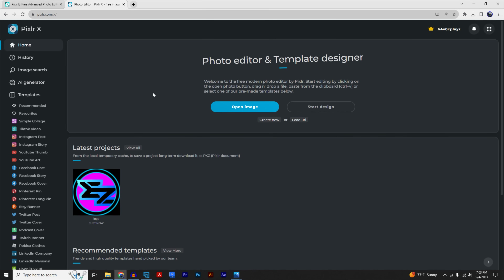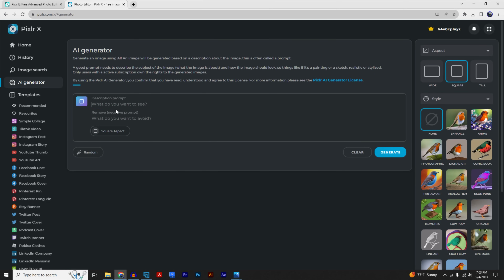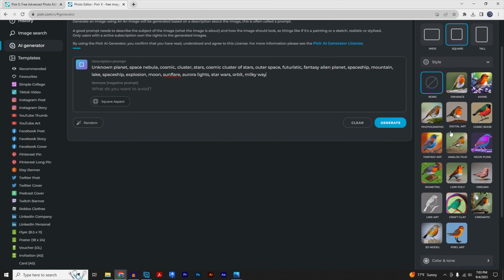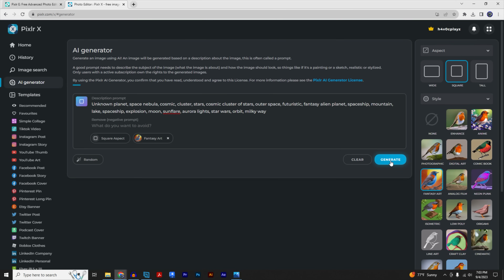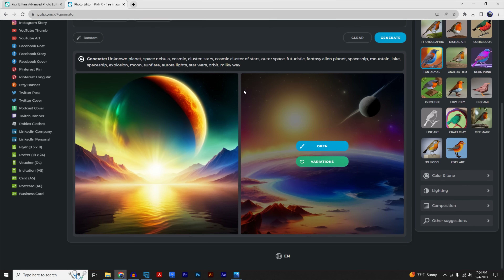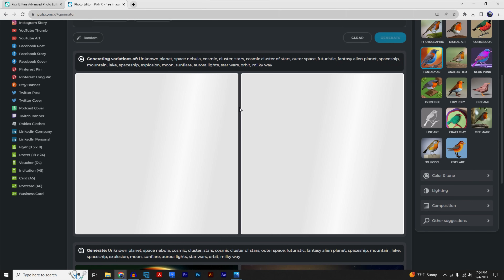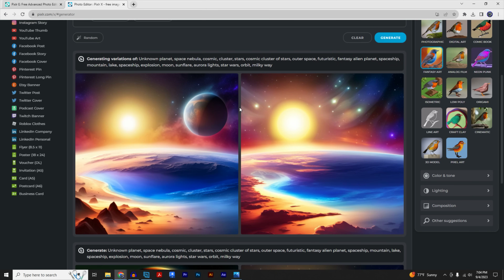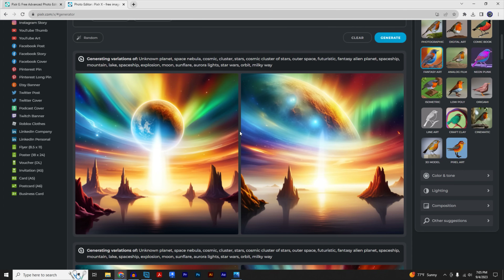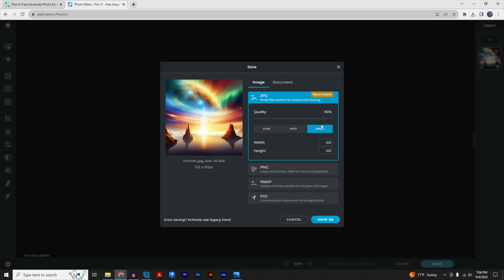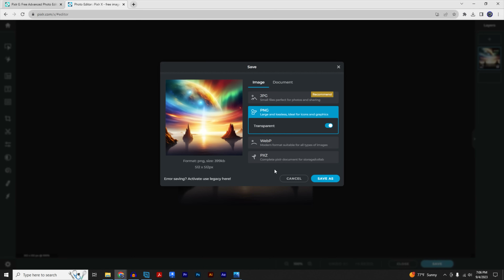For the next step, click the third link in the description — that takes you to an AI image generator. I already have some keywords ready because I want a space theme. I'll copy the keywords in, select the 'Fantasy Art' style, and click 'Generate.' It gives you AI-generated images. You can click 'Variations' on any you like to narrow things down. I found one I like — click 'Open,' then 'Save,' make sure to save as PNG, and click 'Save As.'